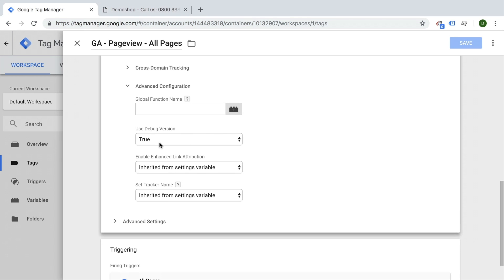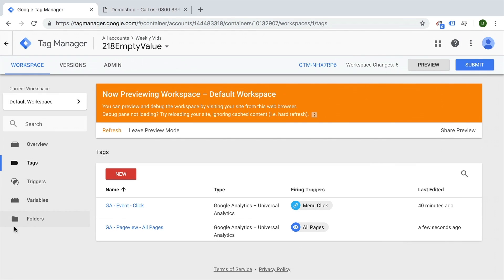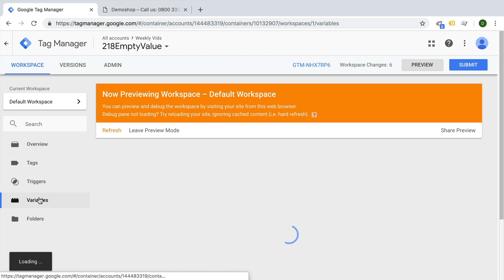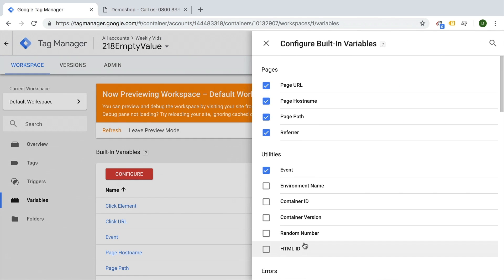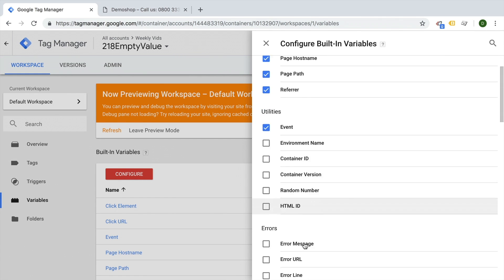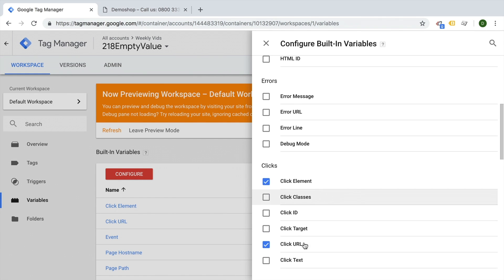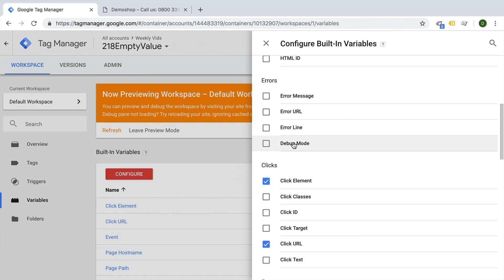We can utilize a variable that we need to activate first in our variable menu. It's a built-in variable, and this is simply the variable called debug mode. It's under errors for whatever reason.